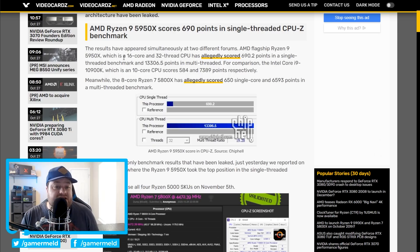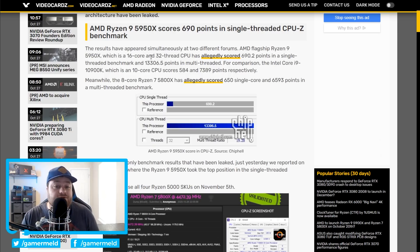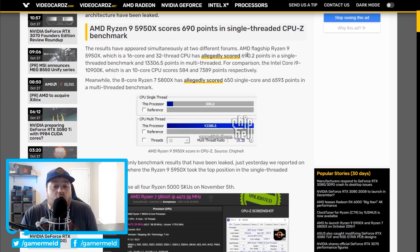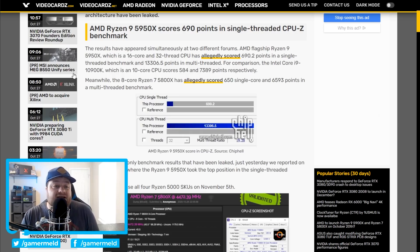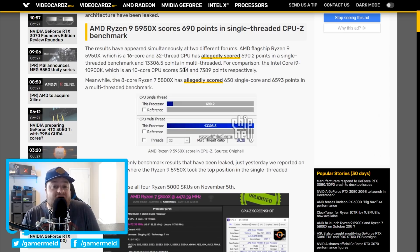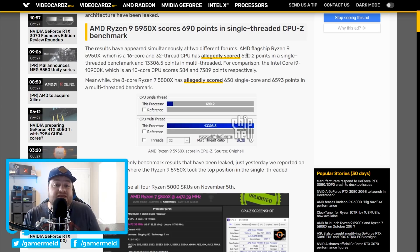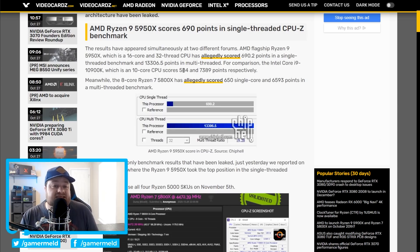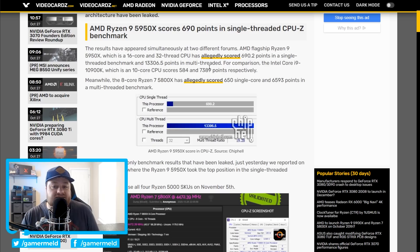Starting things off, we have the 5950X, which is a 16-core, 32-thread CPU that apparently scored 690 points. For comparison, the i9-10900K, their 10-core, got a single-core score of 584, so a fairly significant jump versus the 10900K, and remember, that's single-core performance.